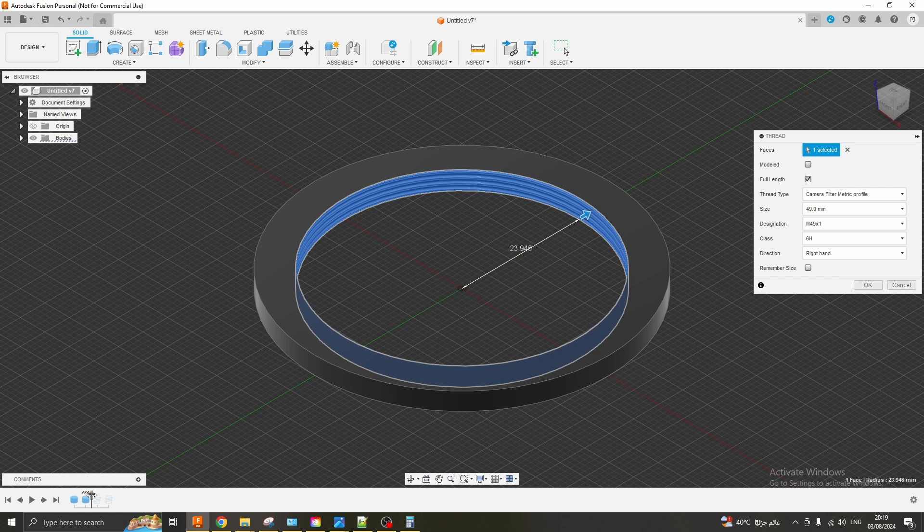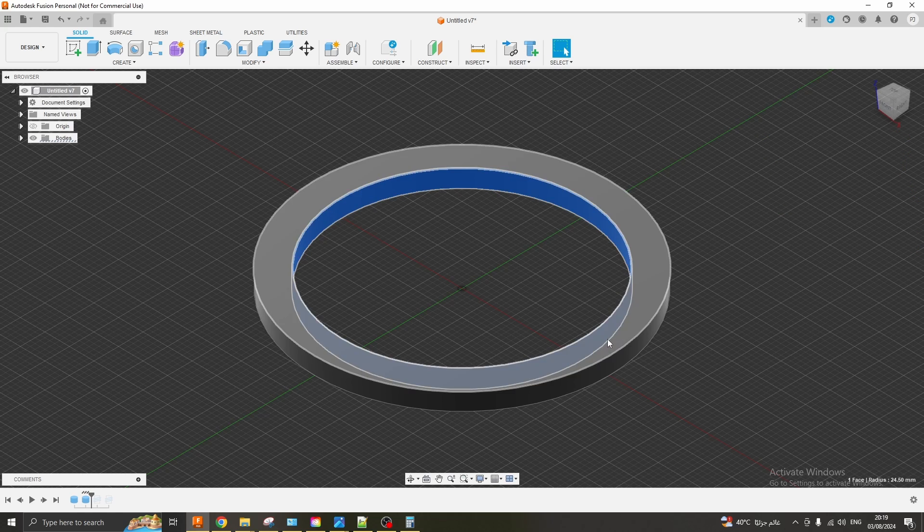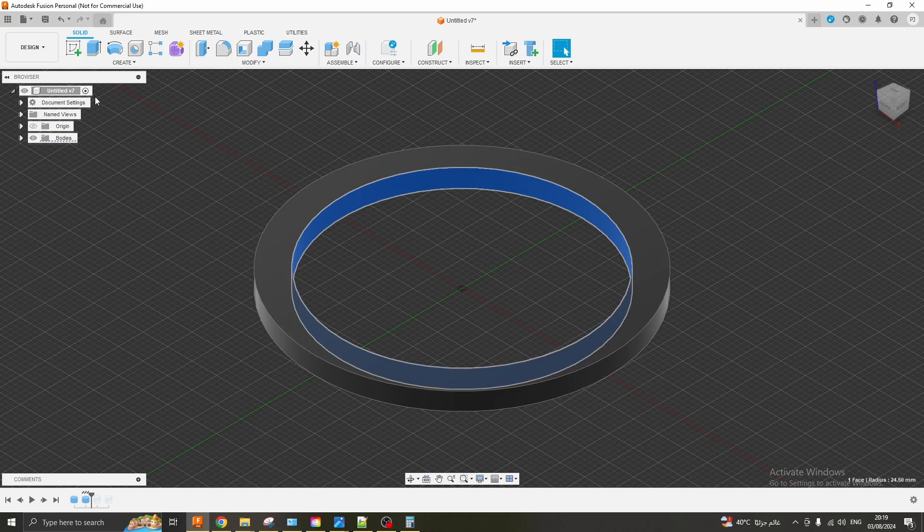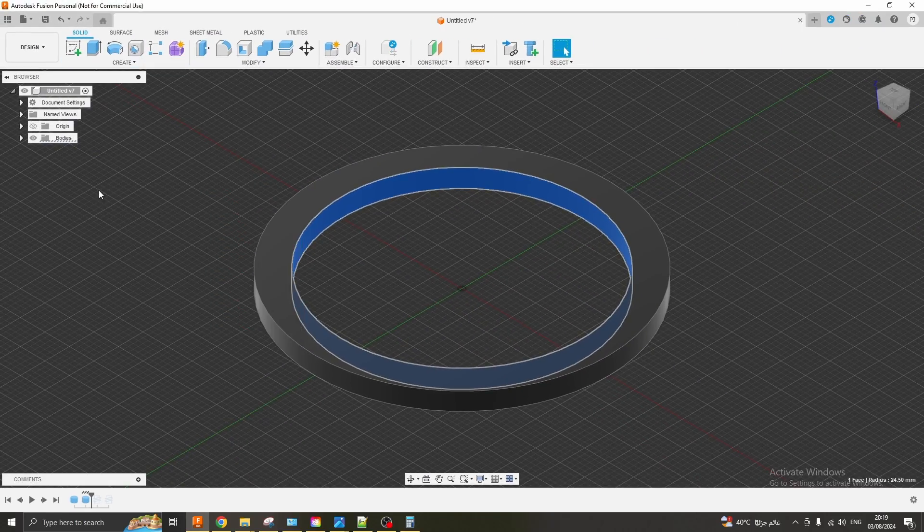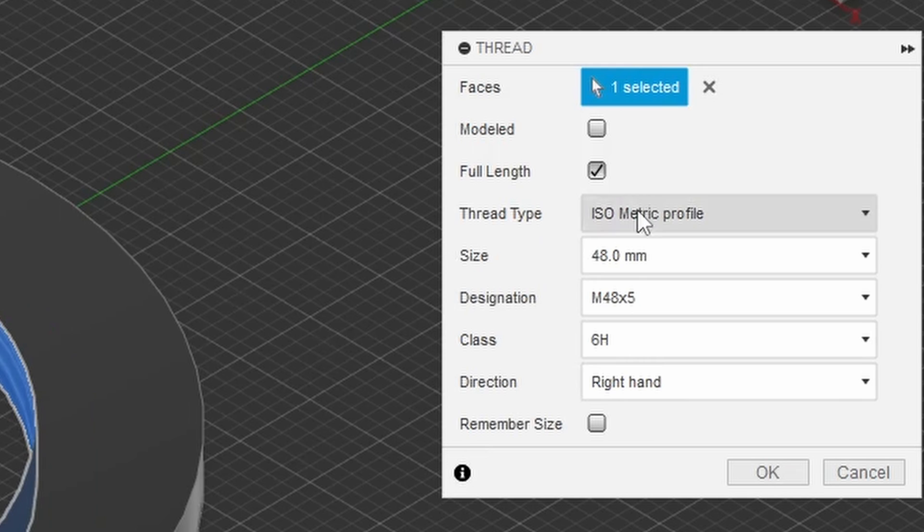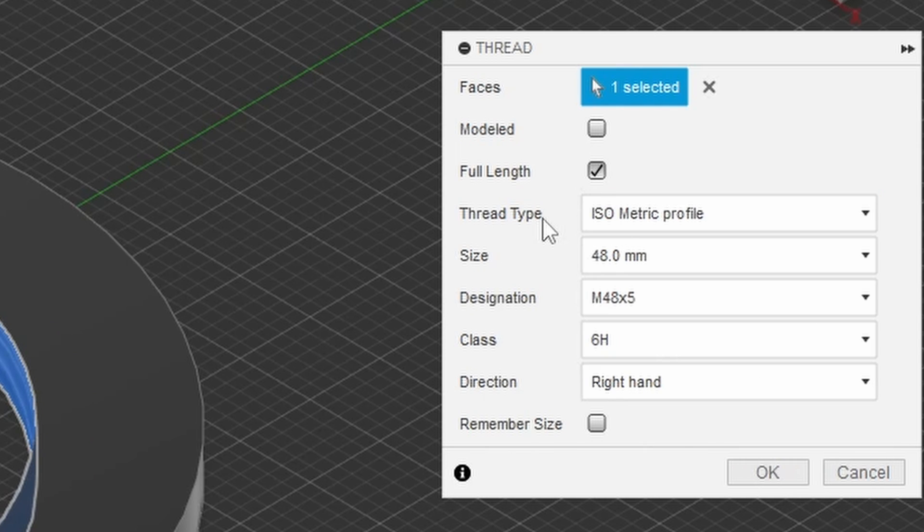Typically if you wanted to model a thread you would click on the inner or outer diameter of your circle, go to create, click on thread and you choose from a drop-down here the thread type. Only problem is there is no default camera lens thread type in Fusion 360.